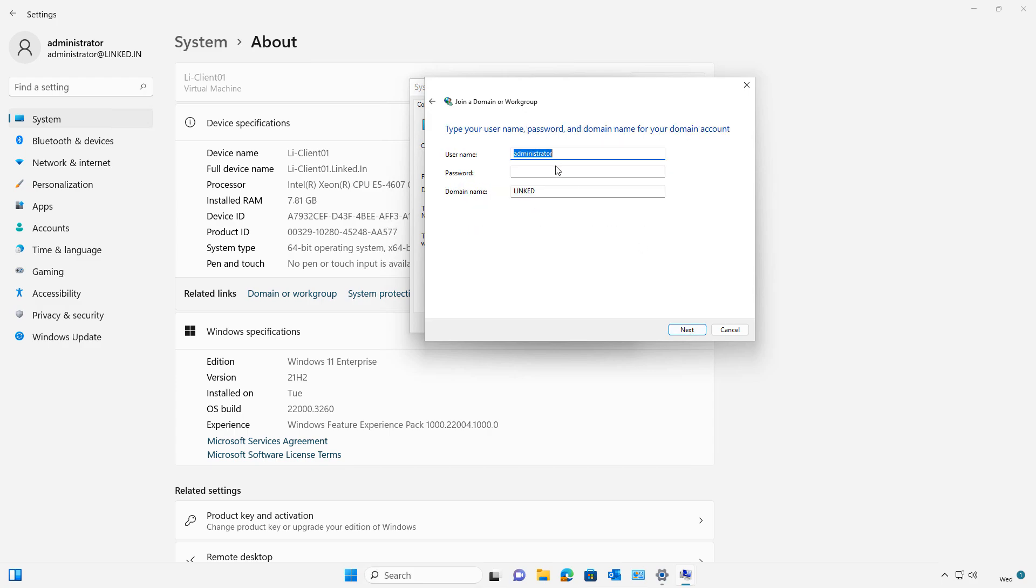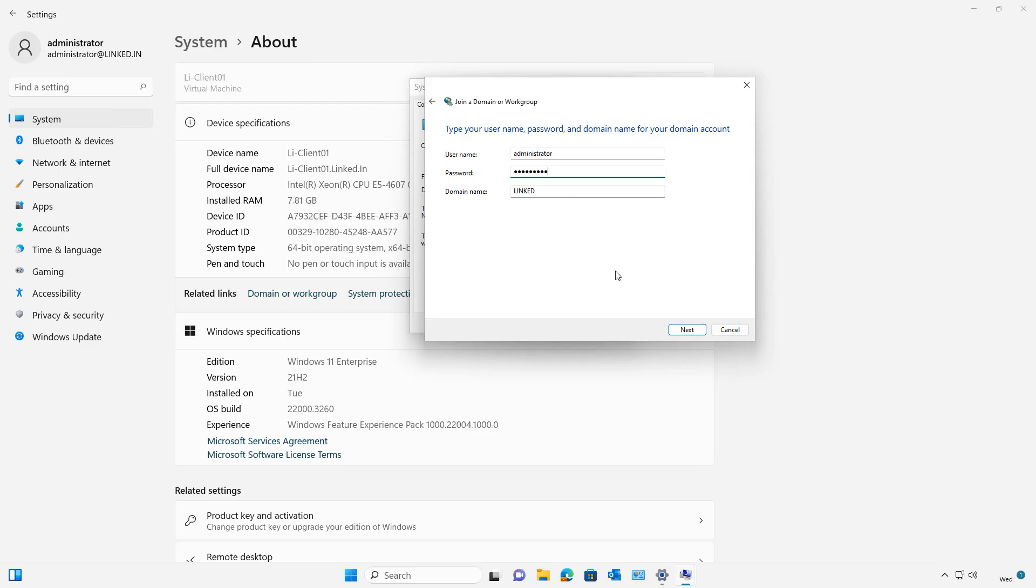Now I want to put in the username and password. It doesn't have to be the administrator. It just has to be anybody who's a member of the domain. I'm going to leave the domain name as just the NetBIOS name. But if you get an error, go ahead and put in the fully qualified domain name instead.